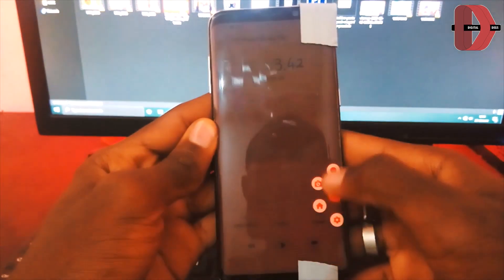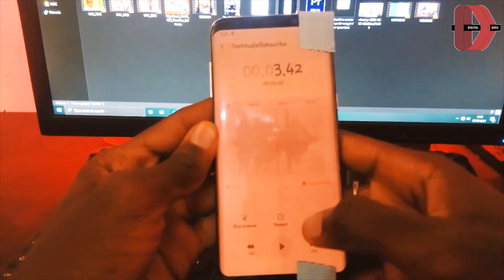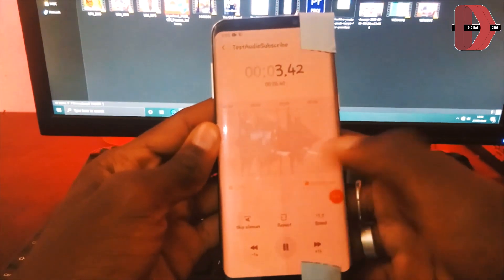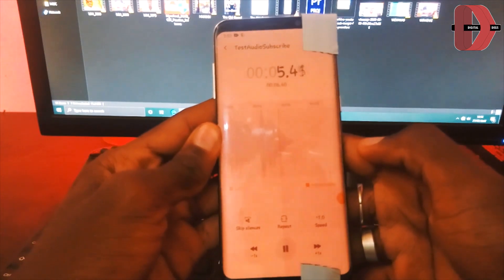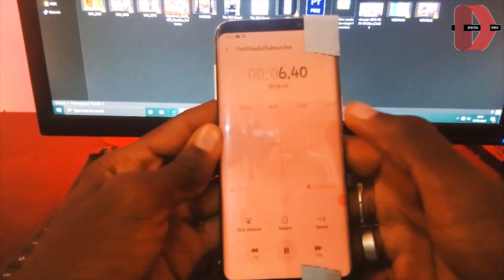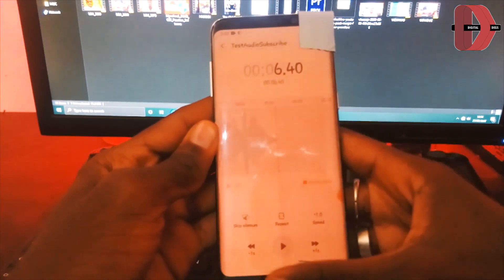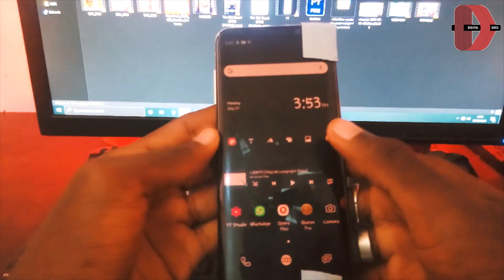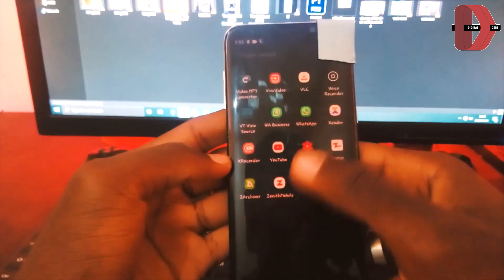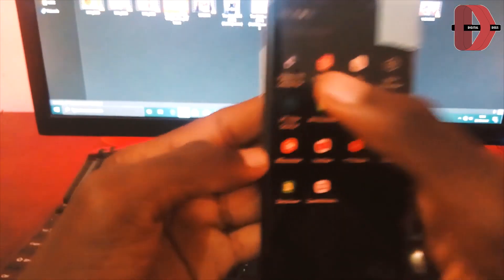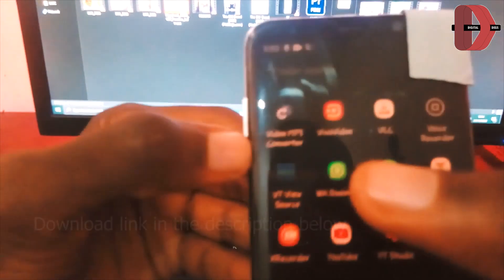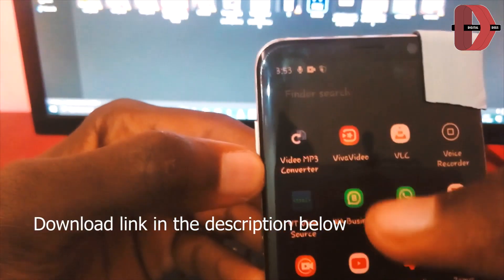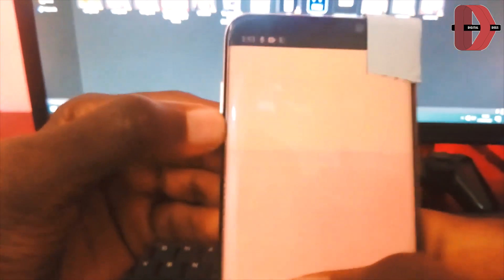After blocking the mics, open your recording application and start recording. Once you've started recording, just tap play. Your screen recording application will record both internal and external audio, but since we've blocked the mics, it won't receive any external audio — leaving you with just the internal audio.